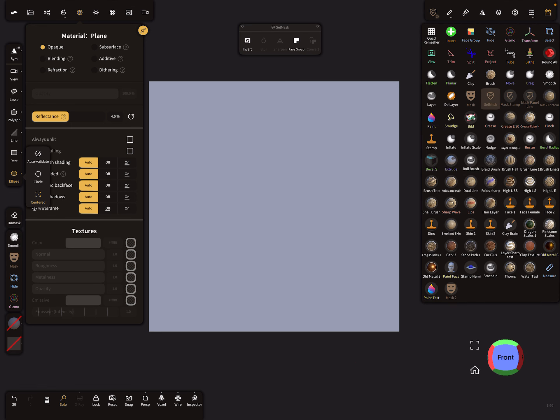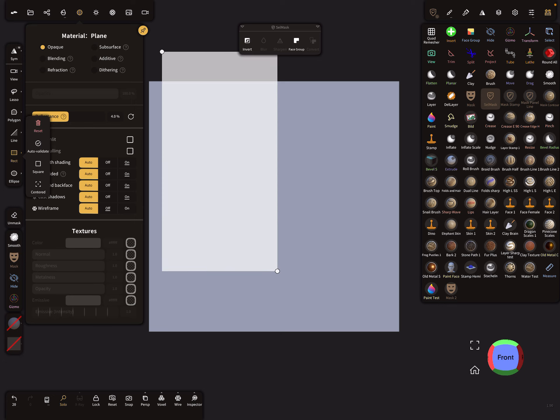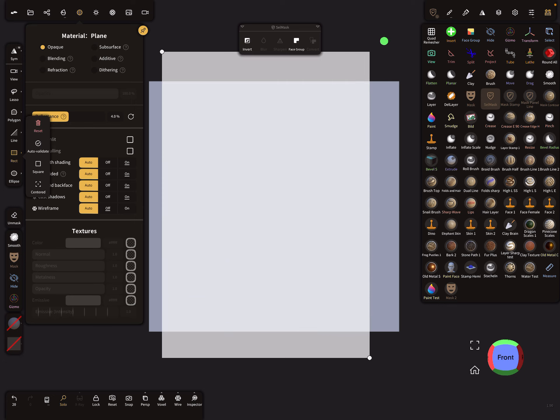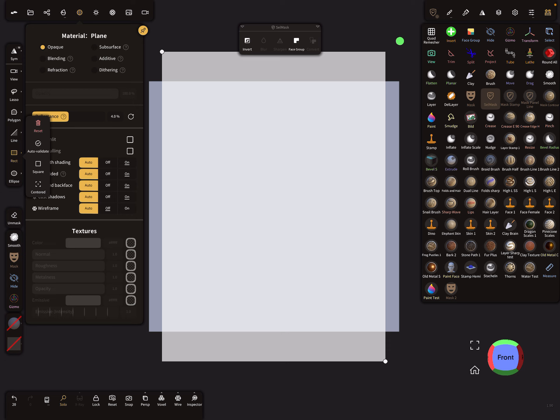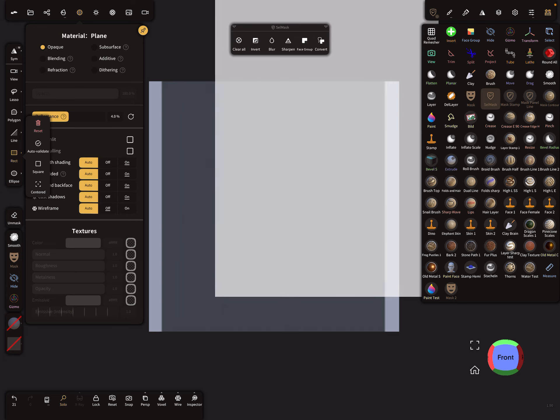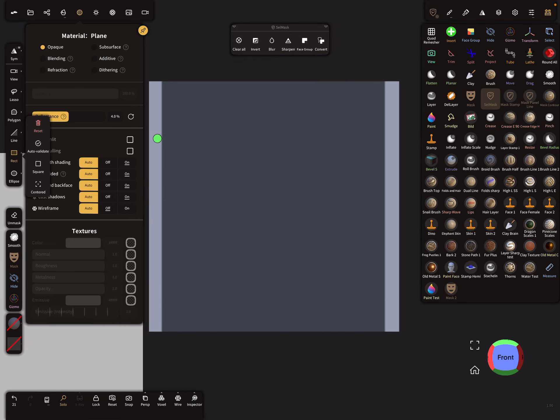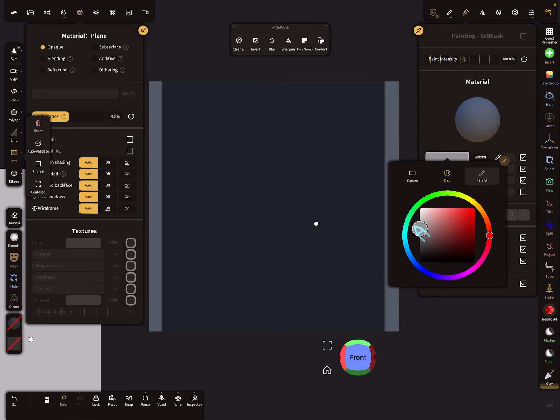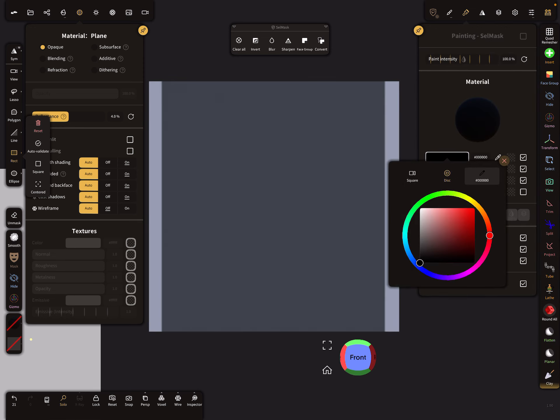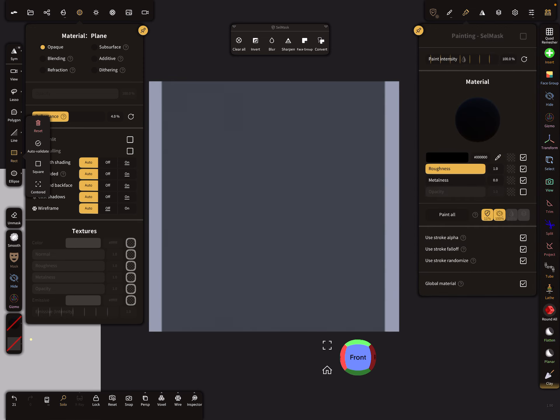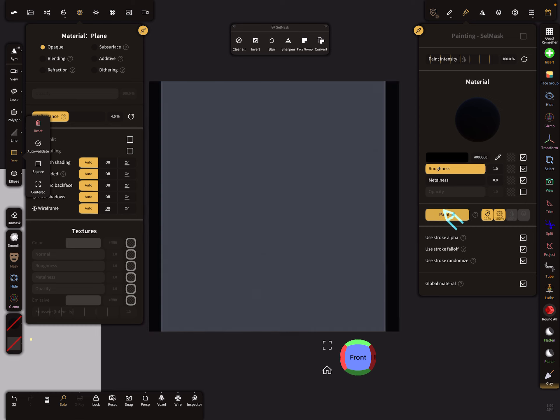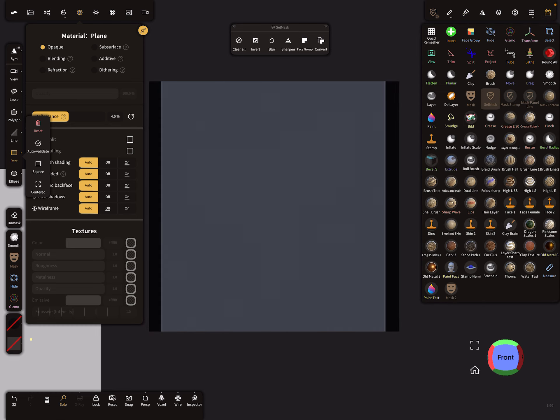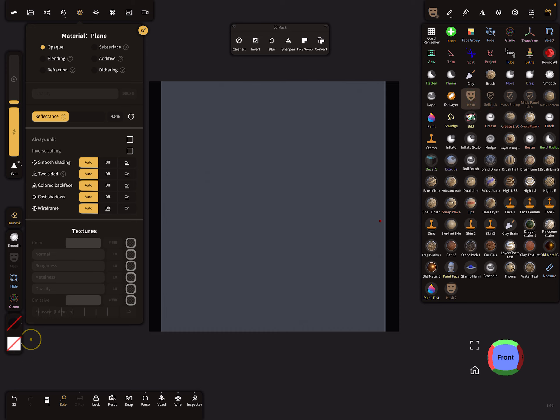Now I use the cell mask again. And now I paint again black. I clear the mask.